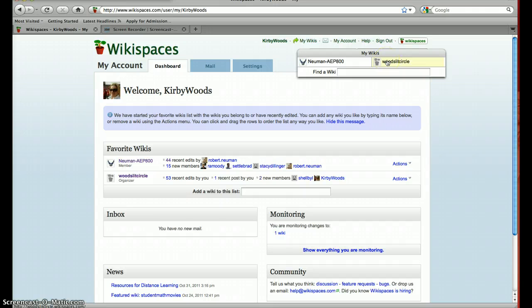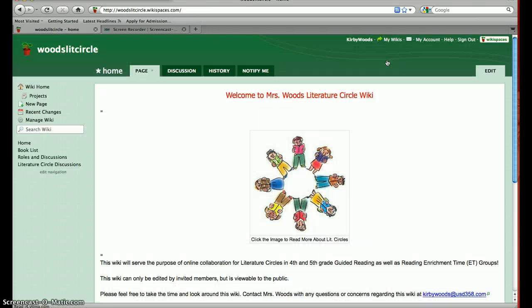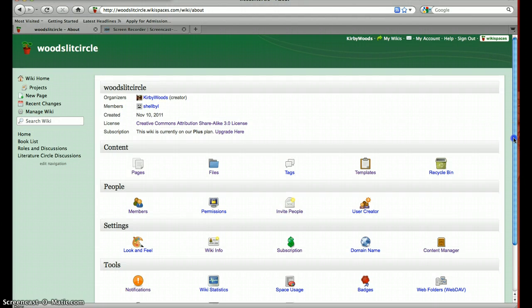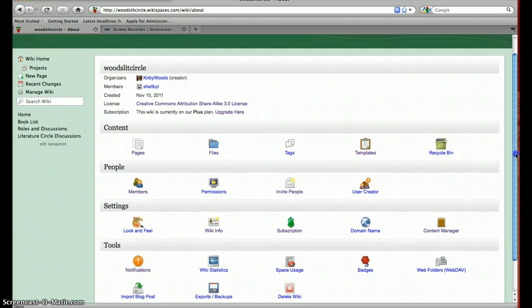It's called Wood's Lit Circle, and I created my wiki to use for the literature circles that I currently have going on in my classroom. So I'm going to open Wood's Lit Circle, and it comes to my homepage. If you look over here at the navigation menu, there's a button for the wiki home. You can create a new page. You can monitor recent changes that other members or yourself has made, and then at the manage wiki option here, I'll show you.